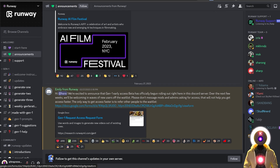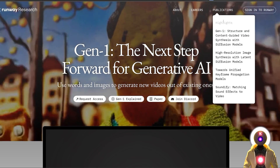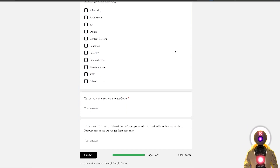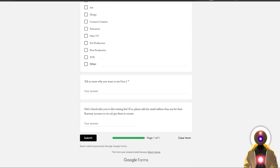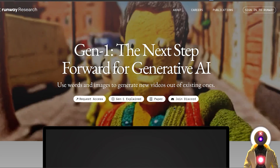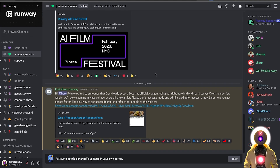If you want to have access to it, you can click the link in the description down below, then click right here to request access, where you will have to fill a form. And if you want access sooner, there is a field asking if a friend referred you — you can input my email address, which is the ai-trepreneur at gmail.com. This way you should have access a little bit sooner. And do not forget to join the Discord server, because otherwise your application will not be taken into account.